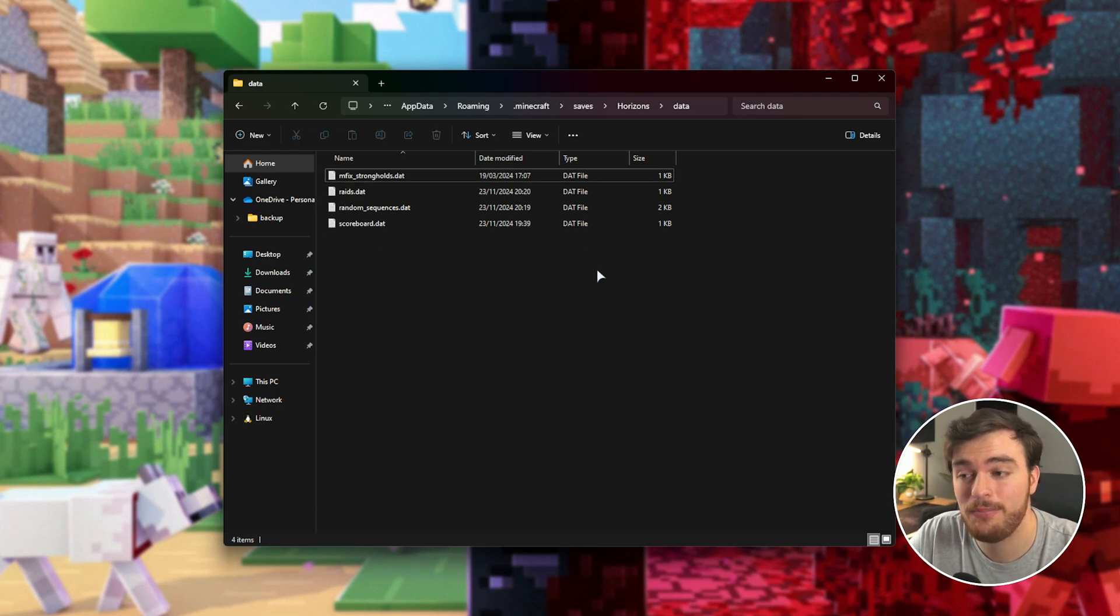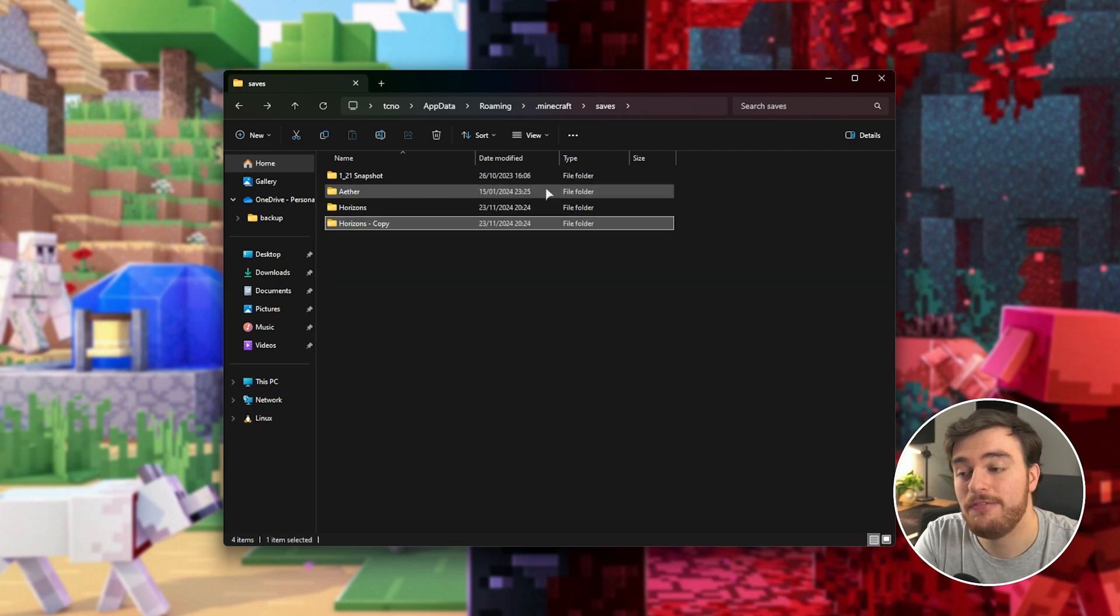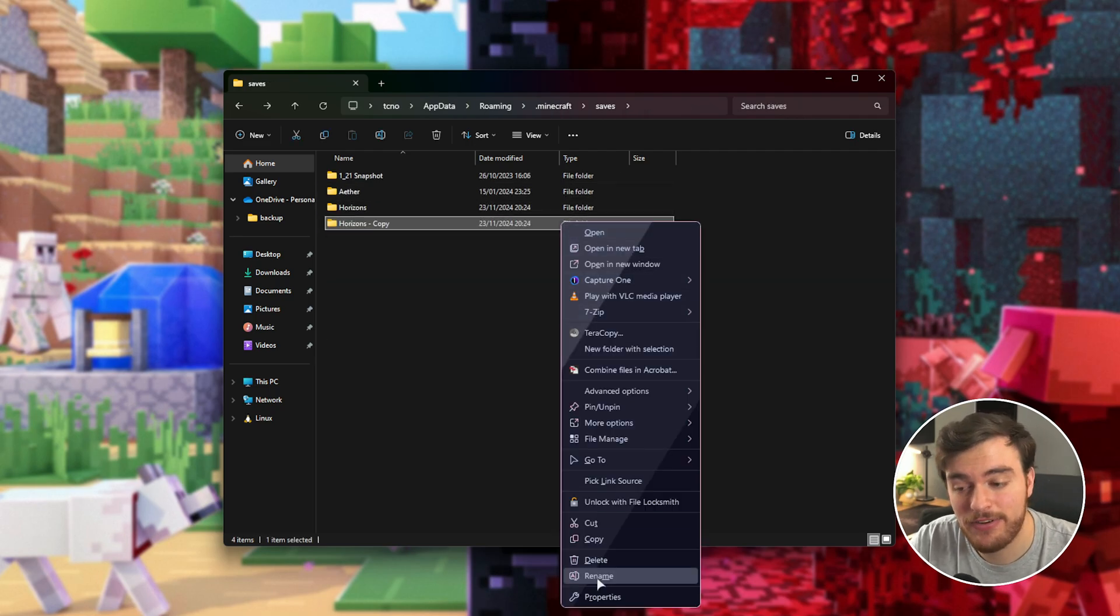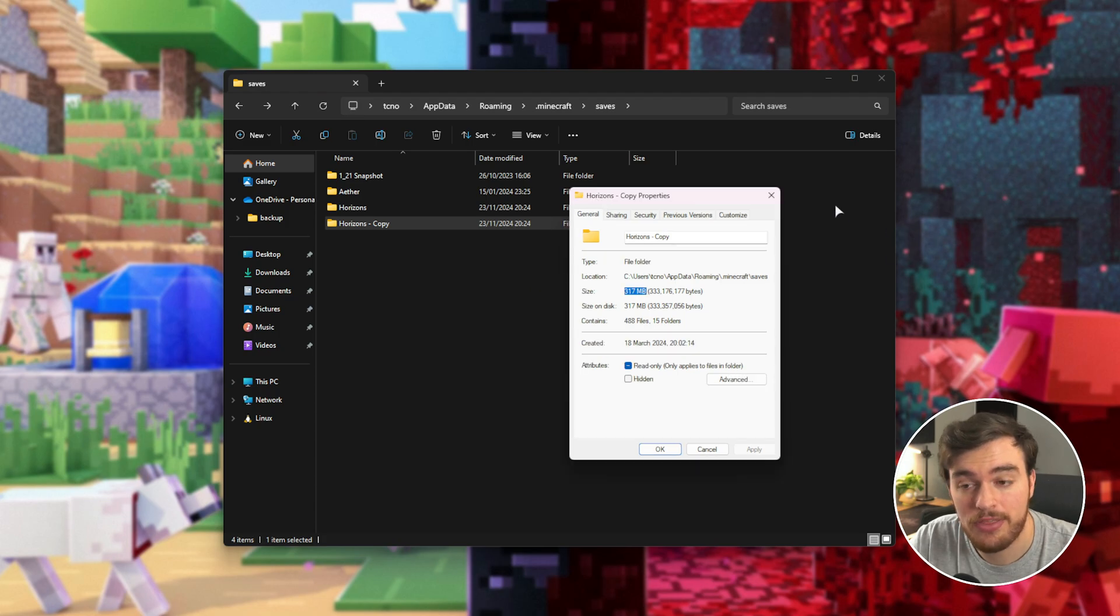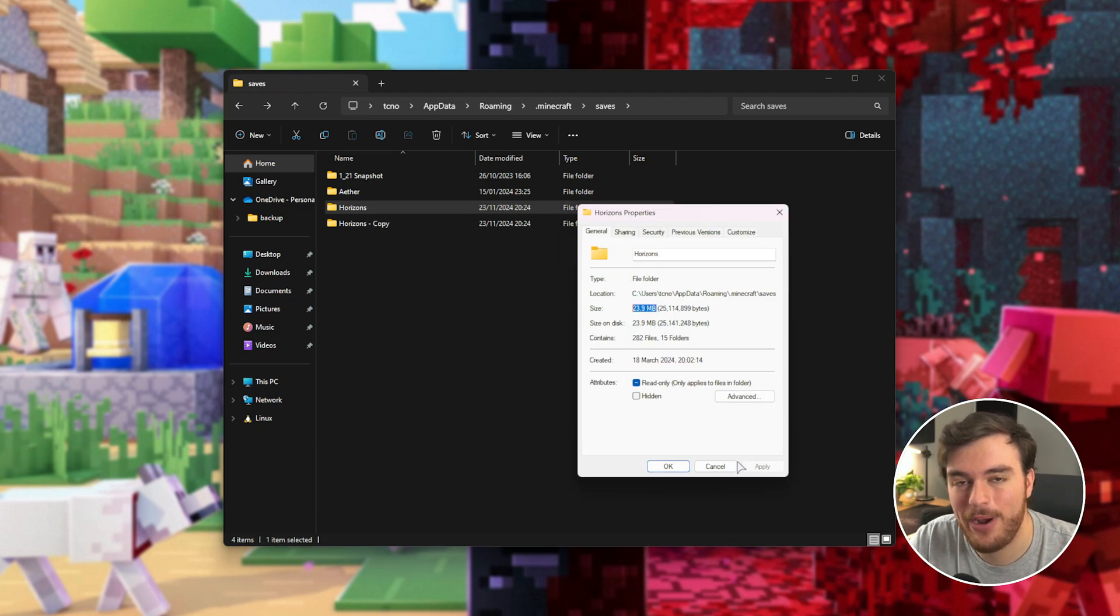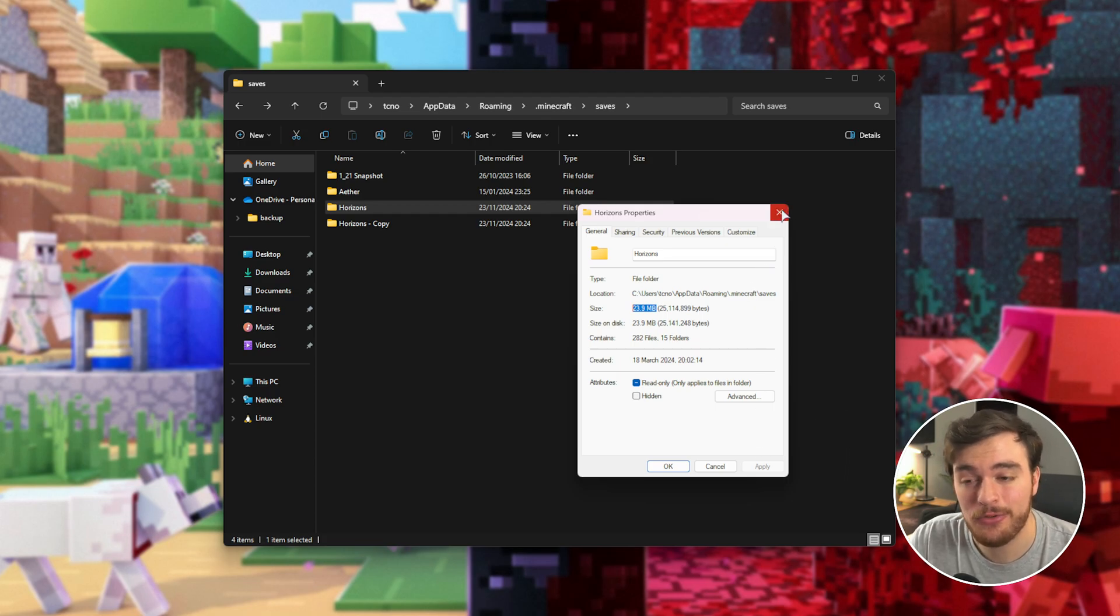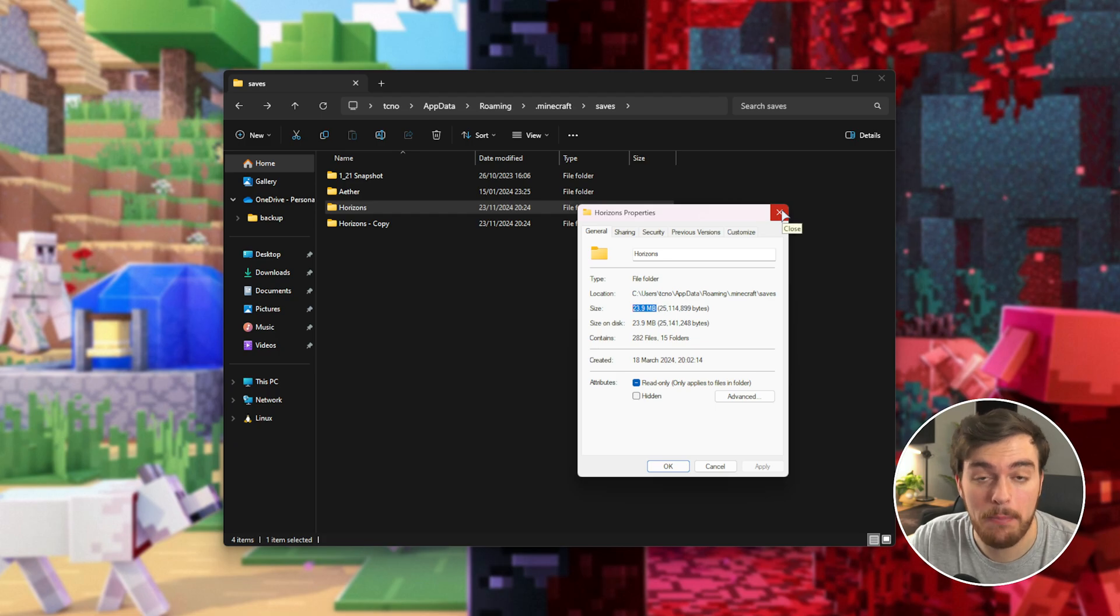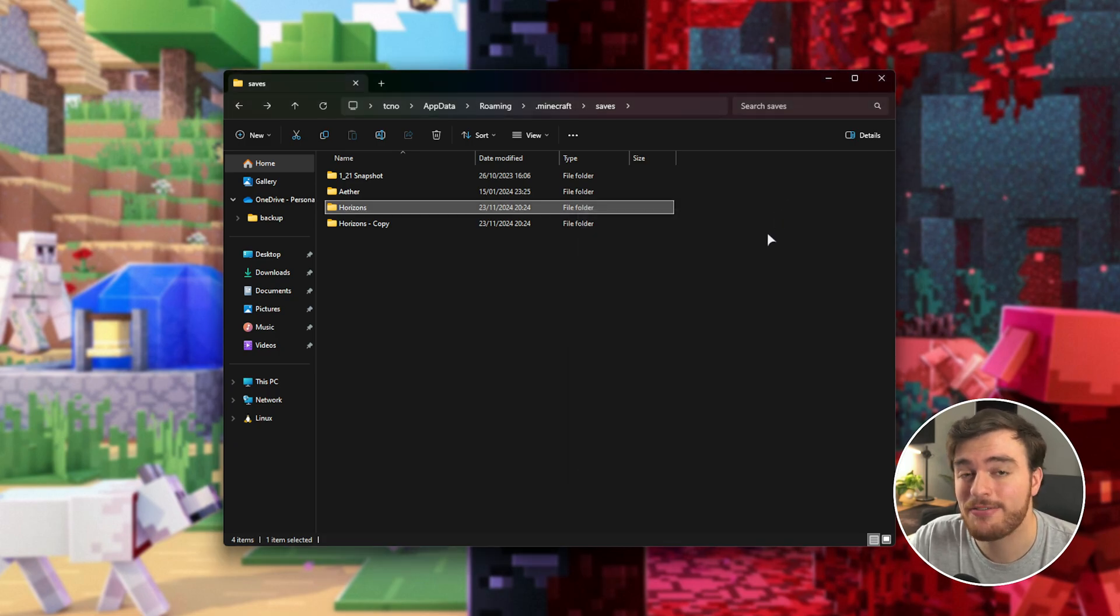If I do this for both my pruned world and the backup, the file size difference between the two goes from just 300 megs down to 20 megs. So we saved a huge amount of space by pruning our unused chunks. Now take this to a much bigger server where more of the world is explored. Yeah, the difference is huge.